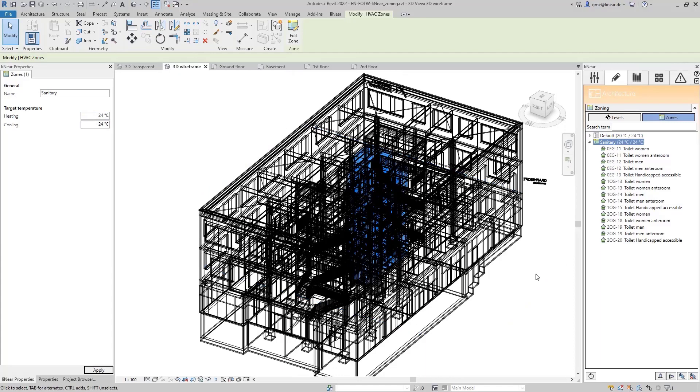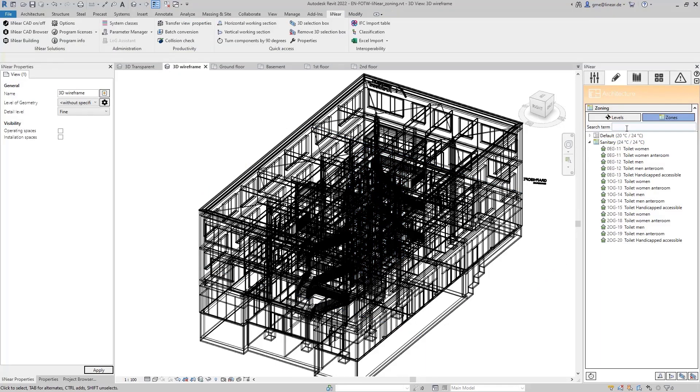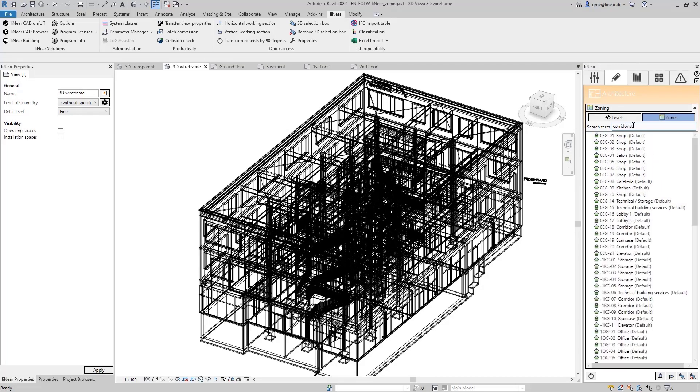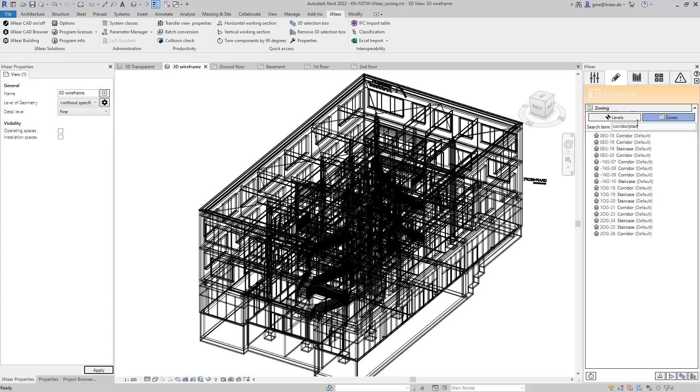I now do the same with the corridors and stairs, which I also want to assign to a common zone. The search also has a so-called REGEX function, which means that I can filter the list based on several terms. So, in this case, I enter corridor and stair, separating the terms by a vertical bar without spaces.